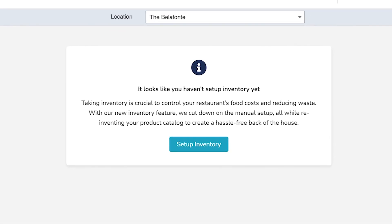If this is your first time setting up inventory in Extra Chef, you'll be guided through the process. To start this guide, select Setup Inventory.